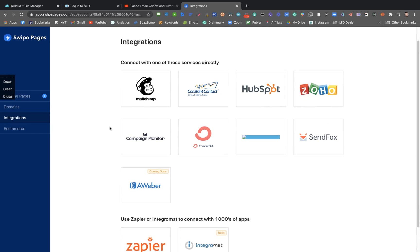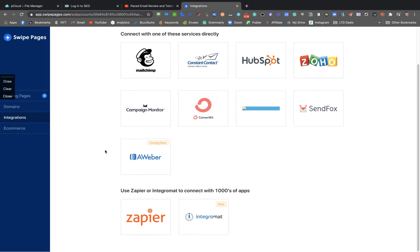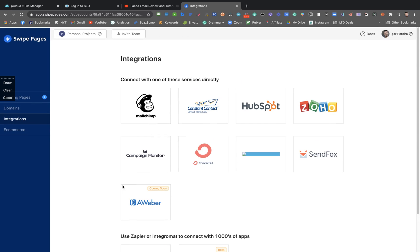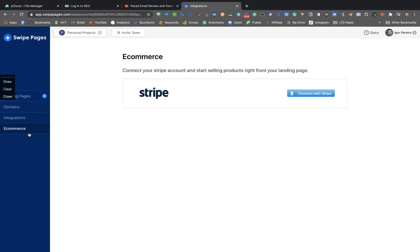And here you can see the integrations. SendFox is here, they have Campaign Monitor, MailChimp, HubSpot, Zapier, and with Zapier or Integromat you can create several integrations. But natively they have SendFox here - it's an AppSumo deal - and well-renowned MailChimp. You can do eCommerce with Swipe Pages connecting Stripe.